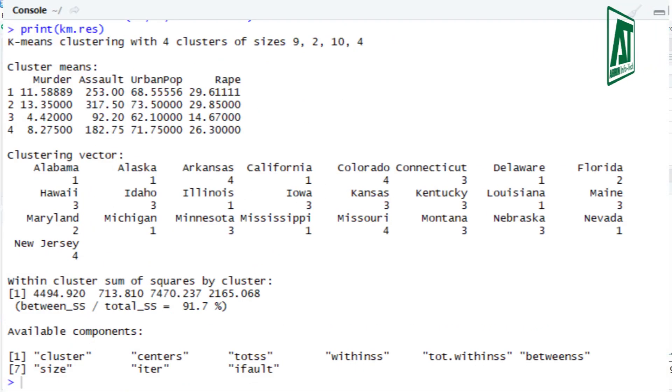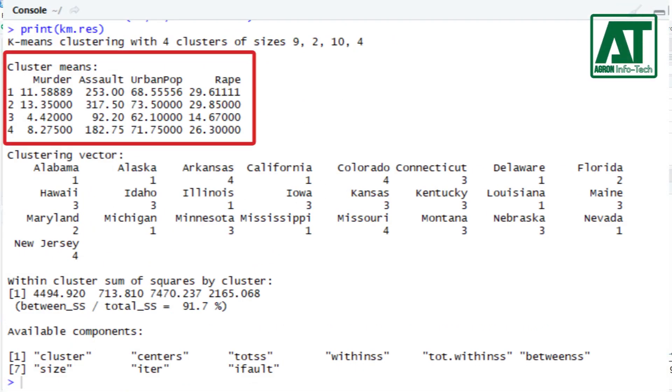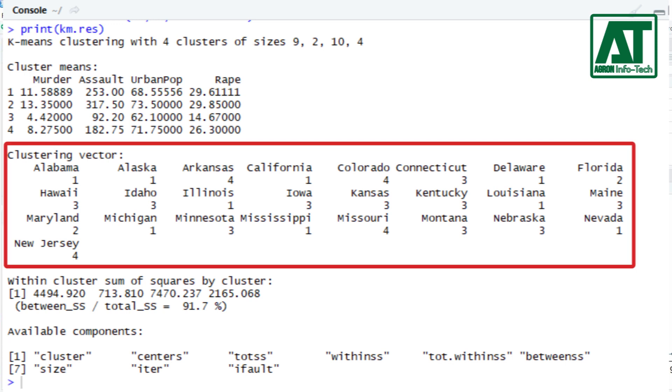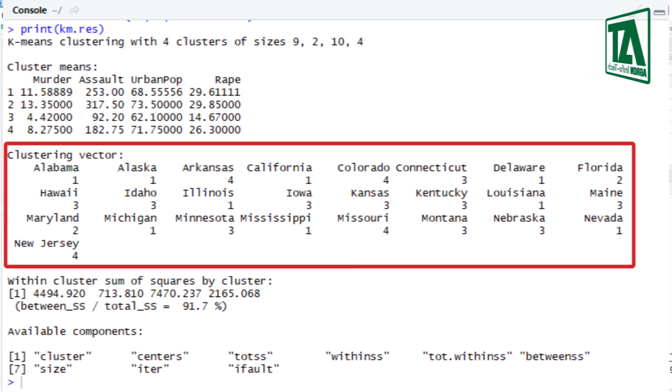The output shows the cluster means or centers where rows represent clusters and columns represent variables. Second, it displays clustering vector indicating the clusters to which each point is allocated.